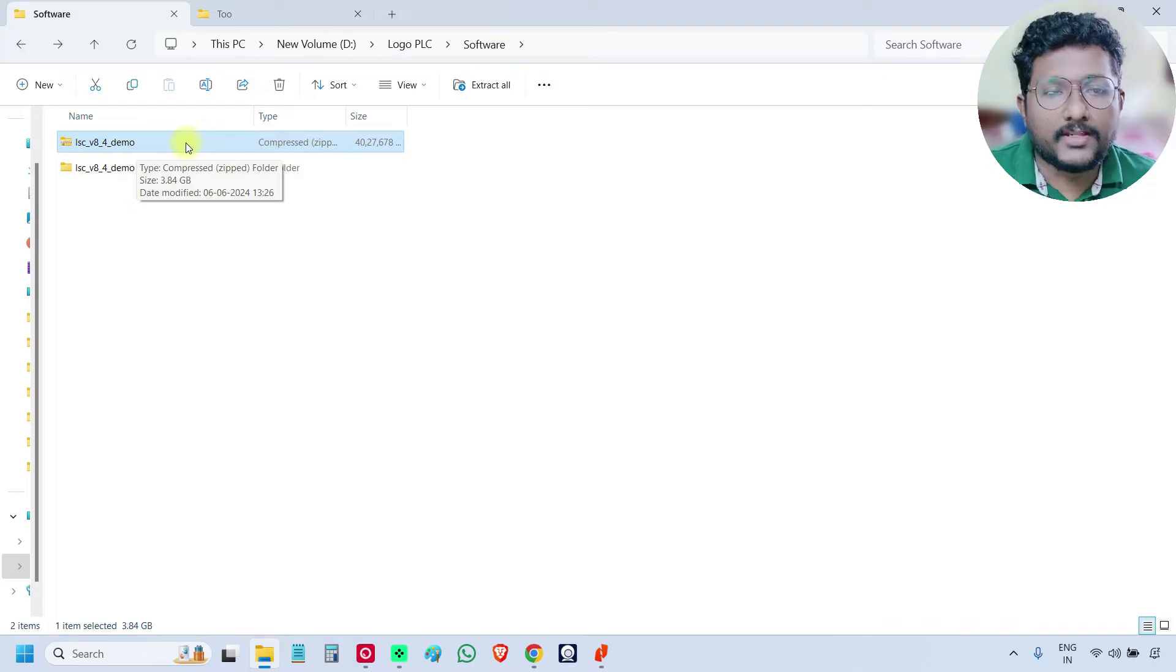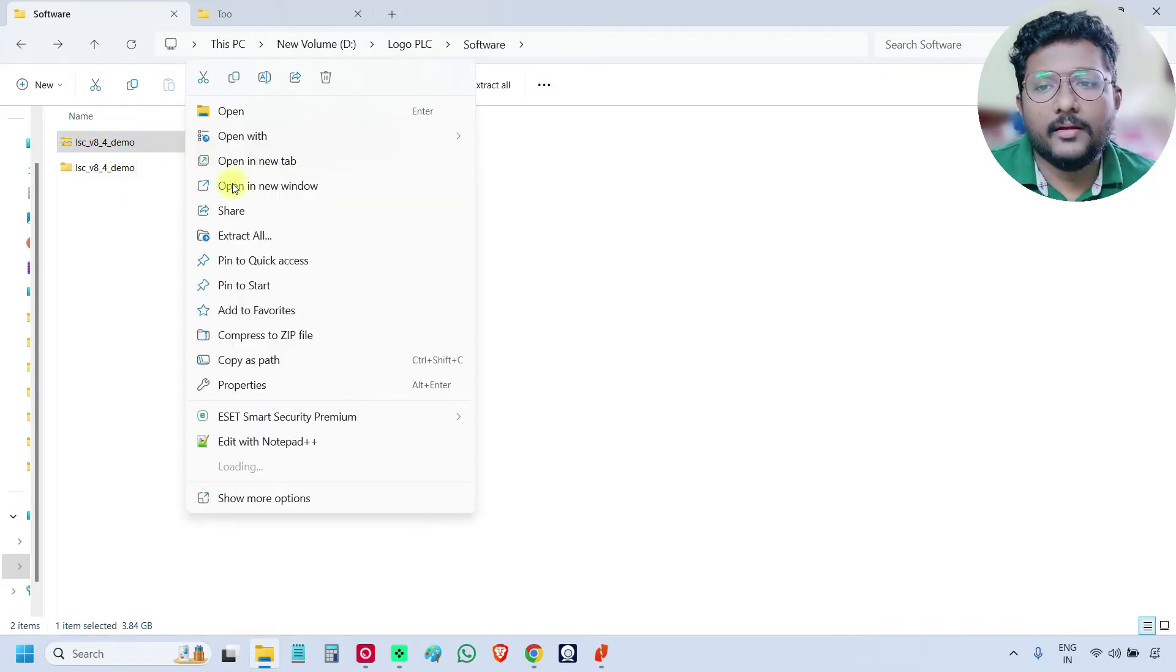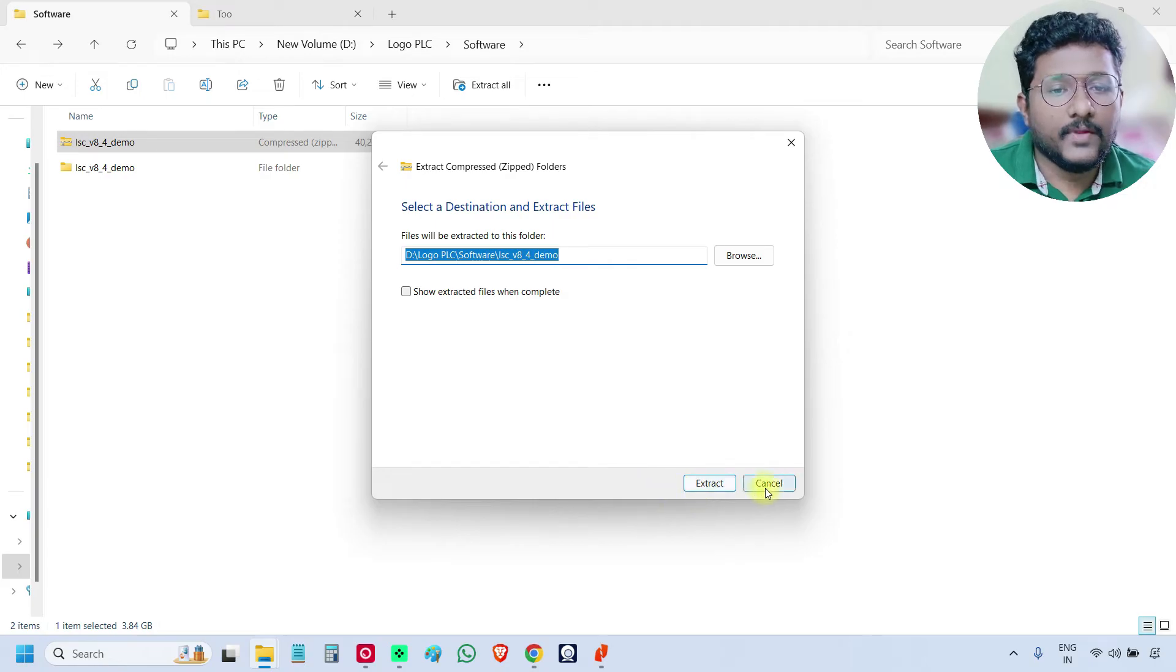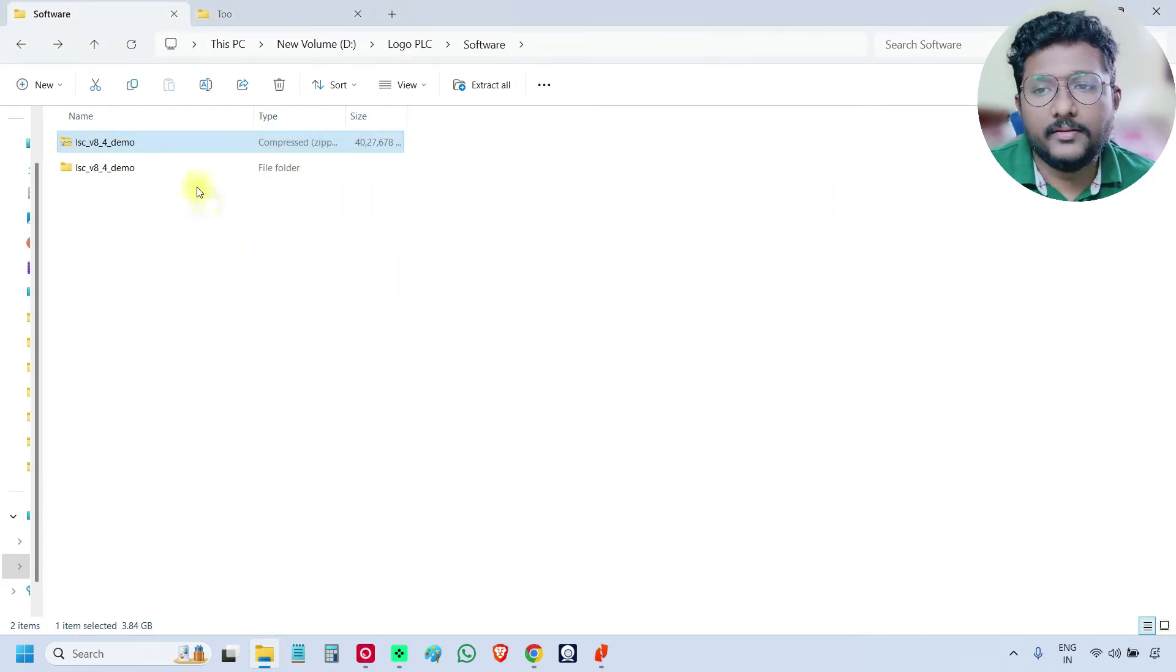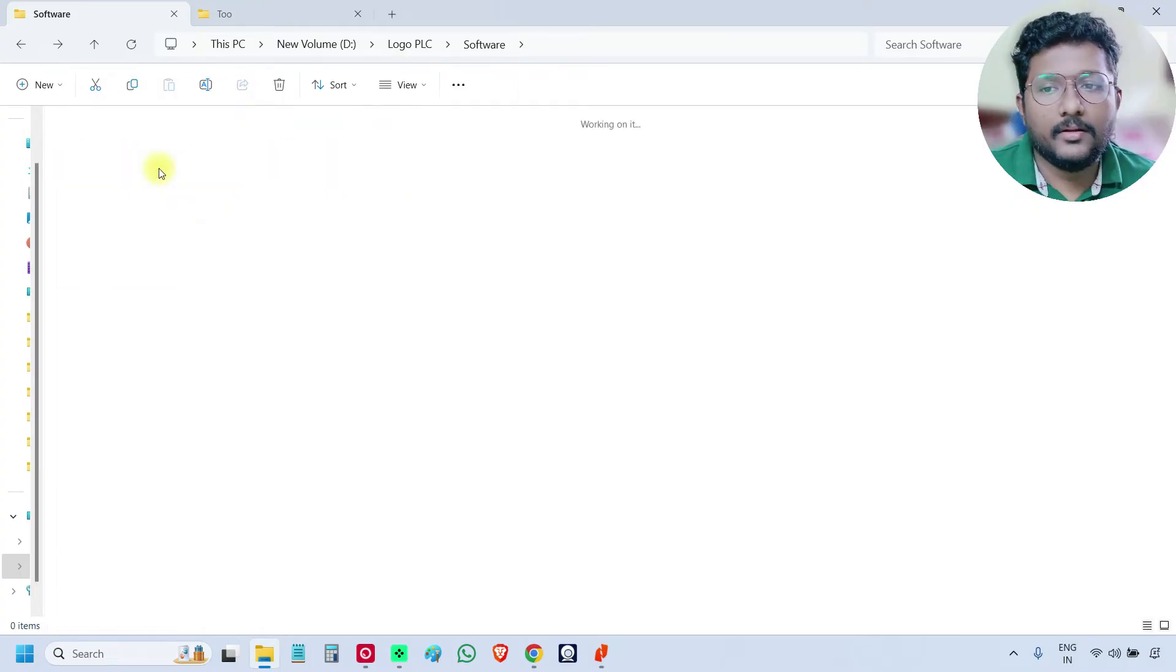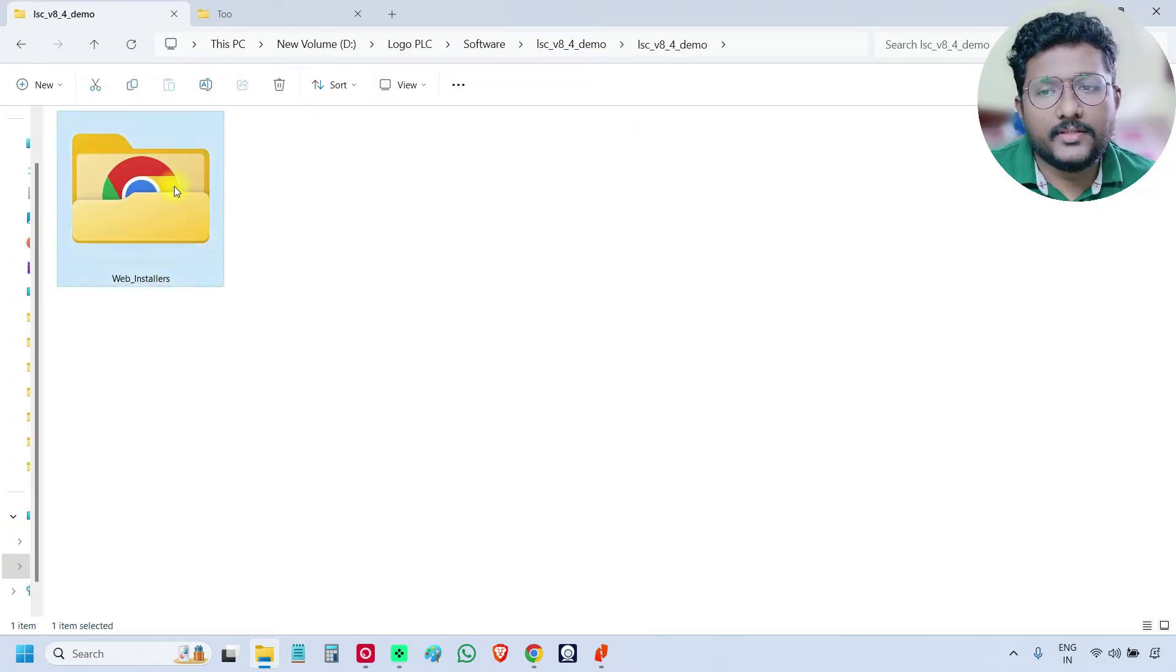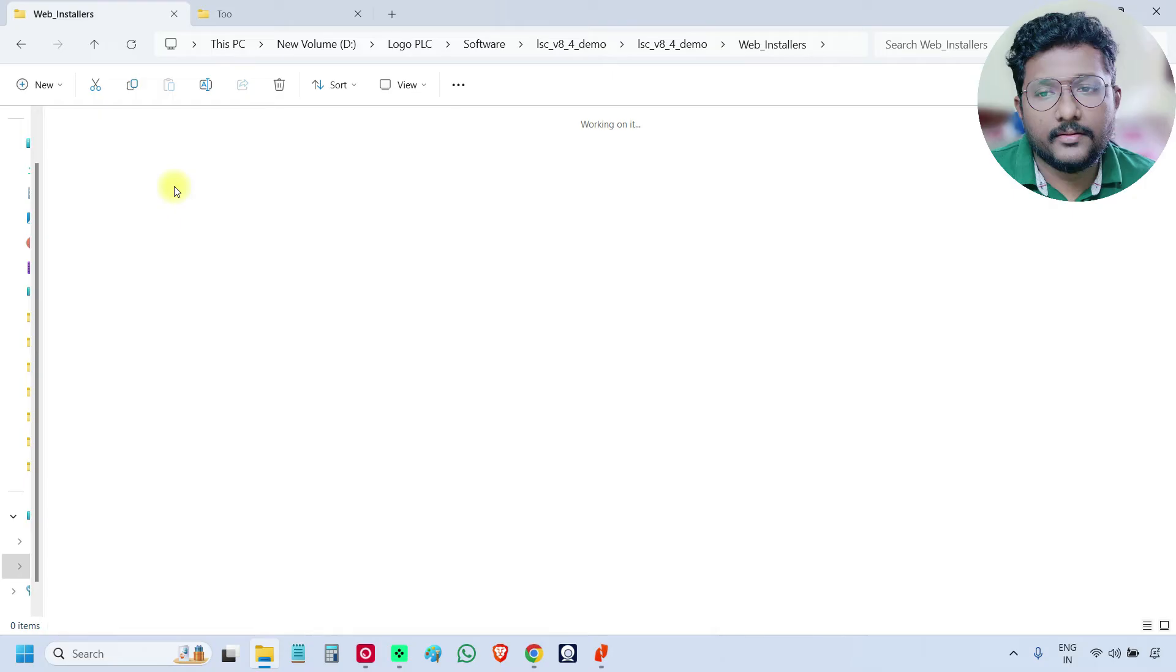First, you extract it, right click and extract all. So the zip file will be extracted. Then you go to the extracted folder. Again, go inside, again, go inside, again, go inside.